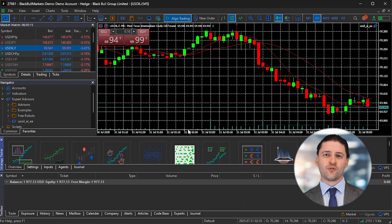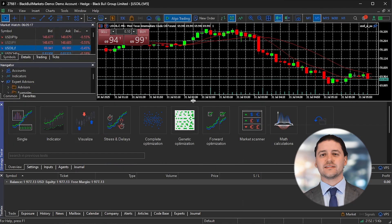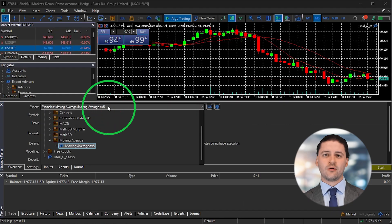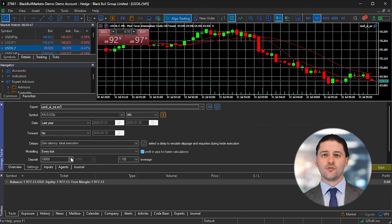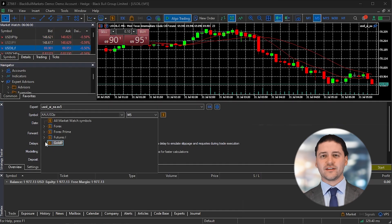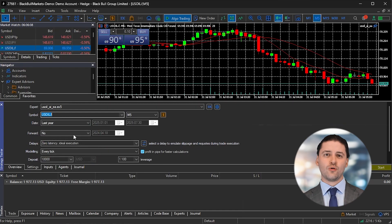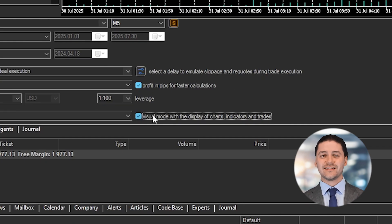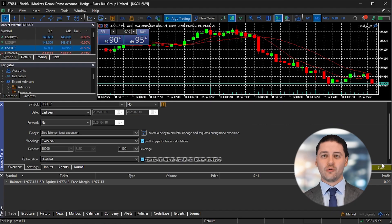To see how the bot would have performed in the past, you can run a backtest. Press CTRL+R to open the Strategy Tester. Choose your Expert Advisor from the drop-down list. Set the symbol to US oil and select the historical data range. Enable Visual Mode if you want to see the trades play out on the chart. Then click Start to run the test. You've now built, compiled, and tested your own AI-generated trading bot for WTI, without needing to write a single line of code yourself.